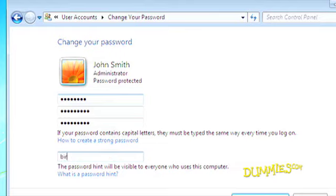There's also a hint box. Here you can type a clue to help you remember your password, just in case you forget it. Make sure it's specific, and something only you know.